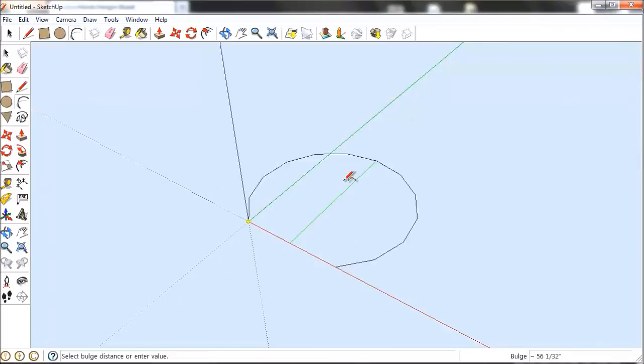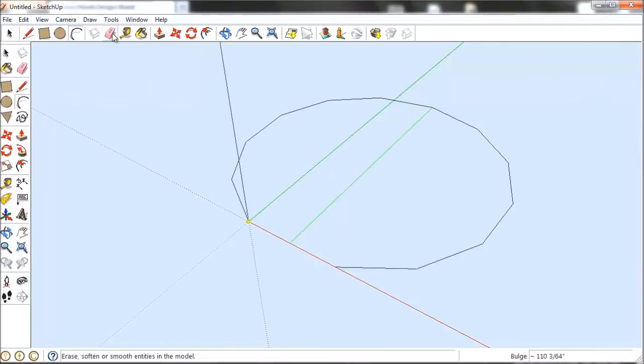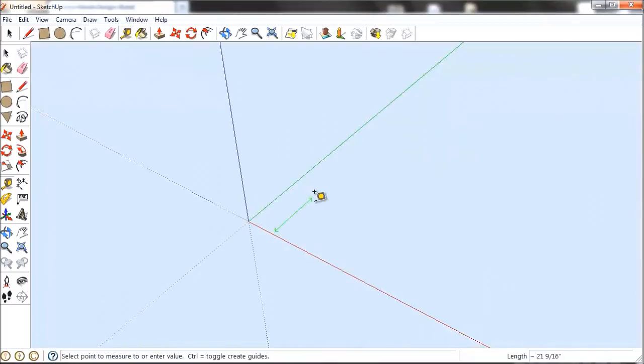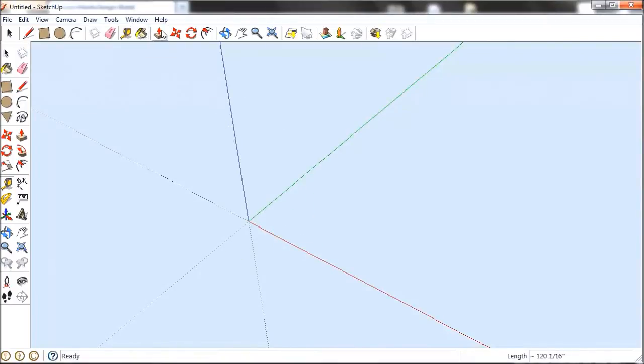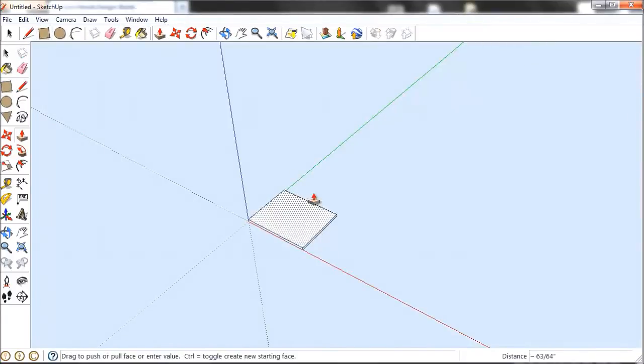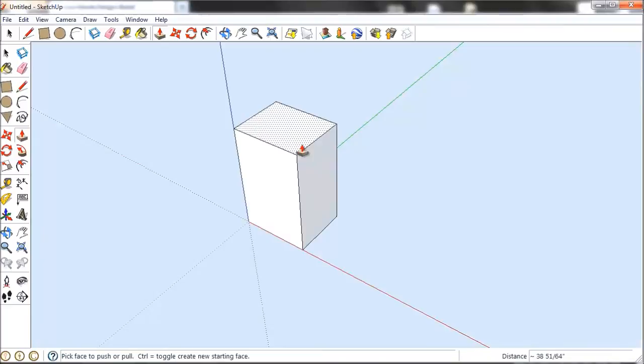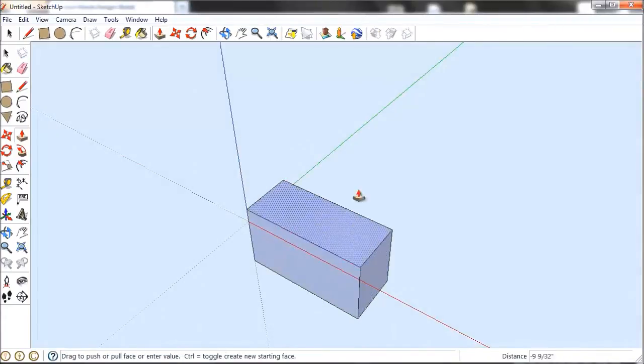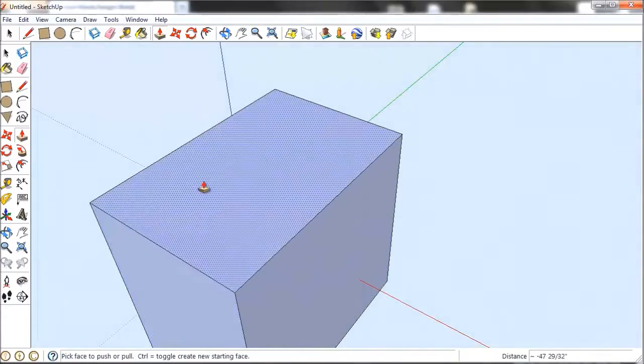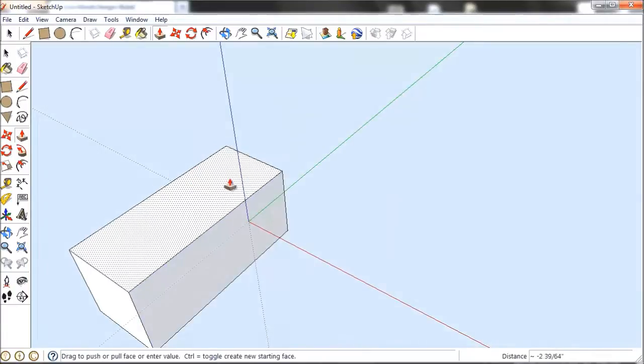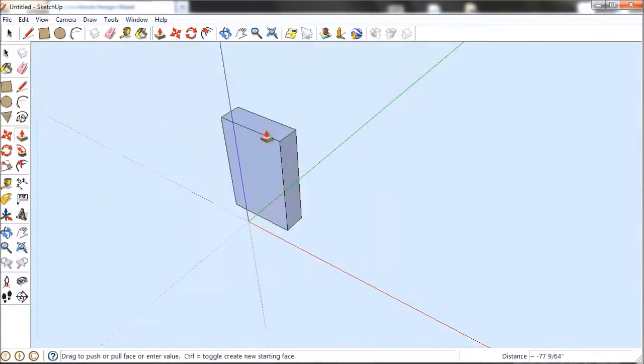Curve tool draws curves. Stuff you want to do for like maybe roundovers on certain things. Measuring tape is a measuring tape. Paint bucket's paint bucket. Push-pull is exactly what it sounds like. You can either pull something or you can push it. You can pull that face, pull this face, drop that face. Do stuff like that.